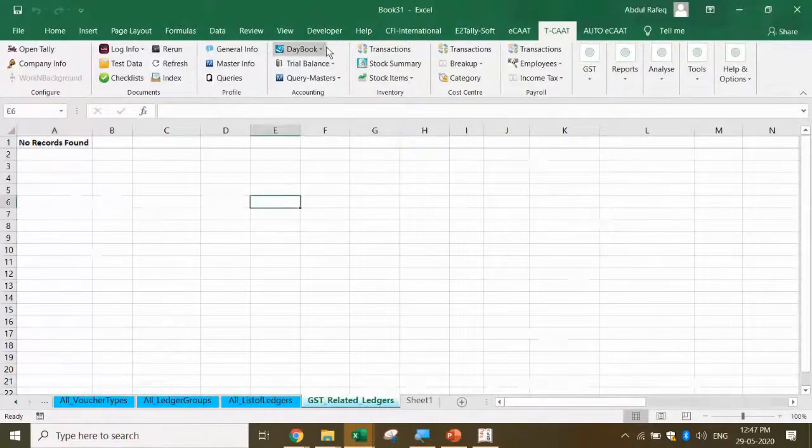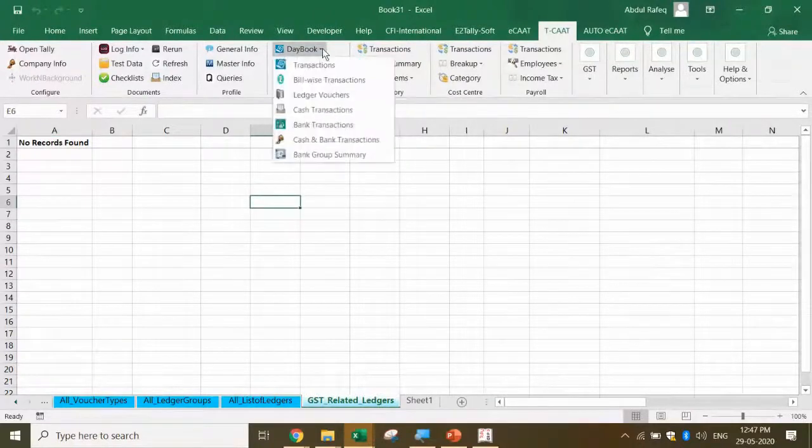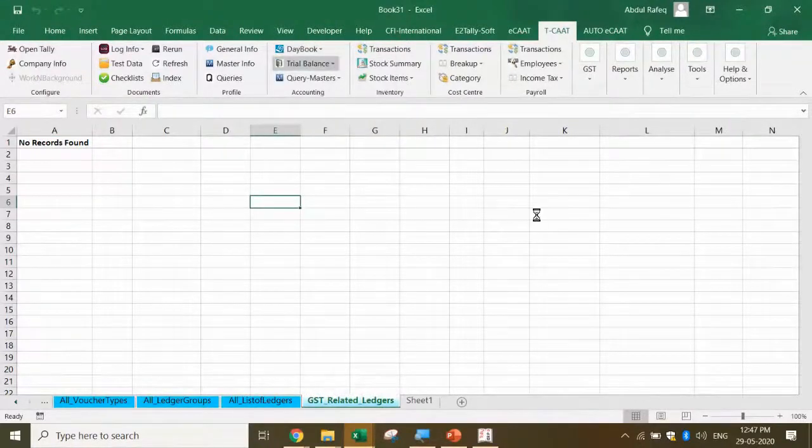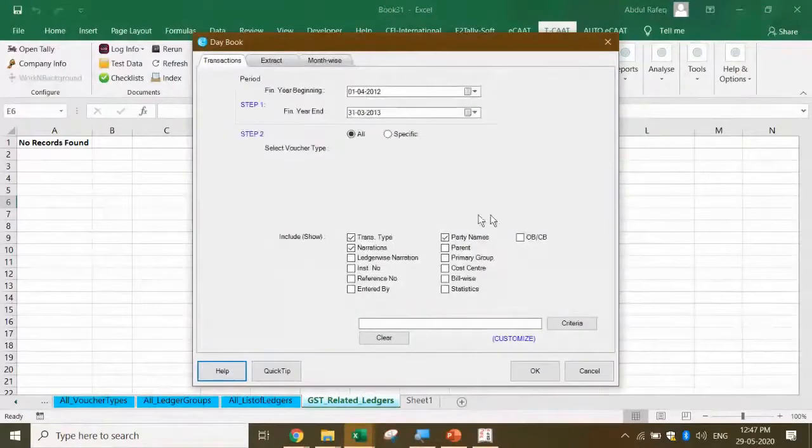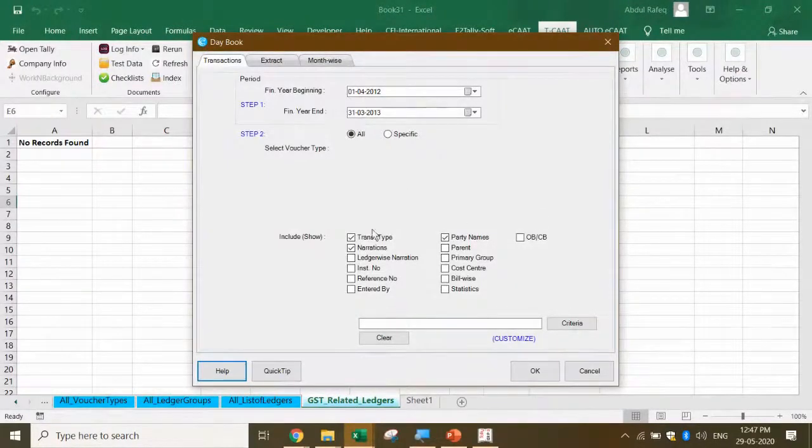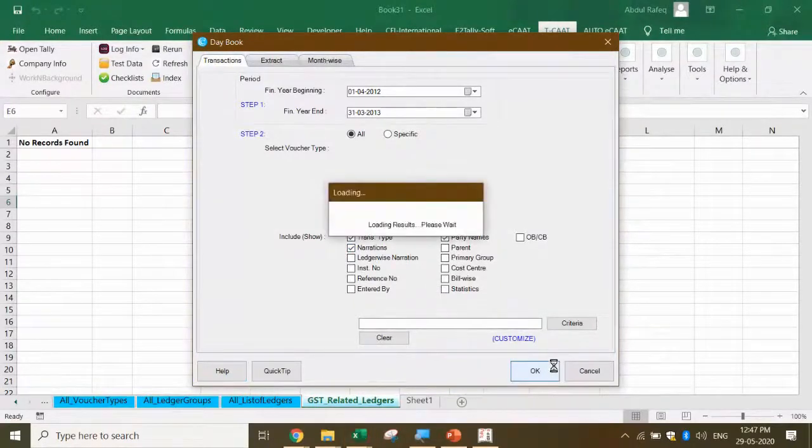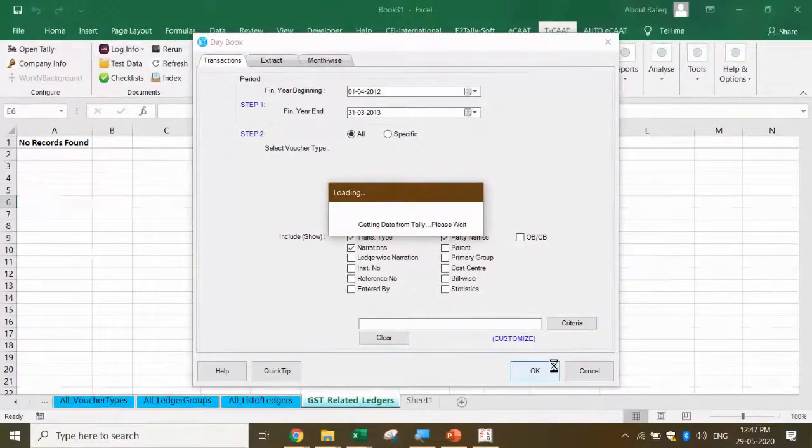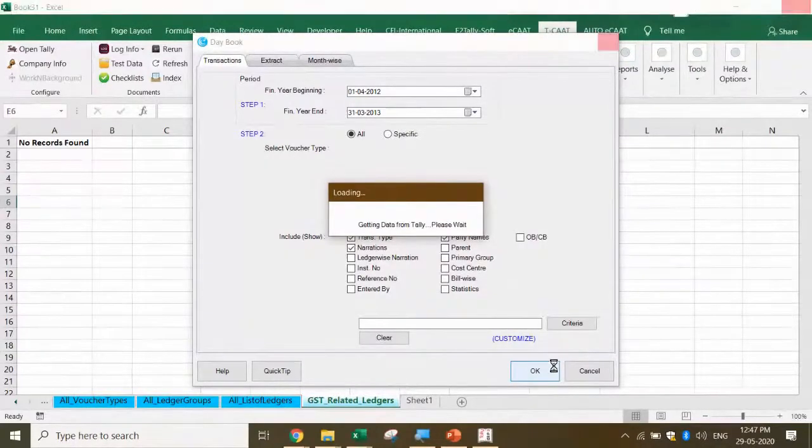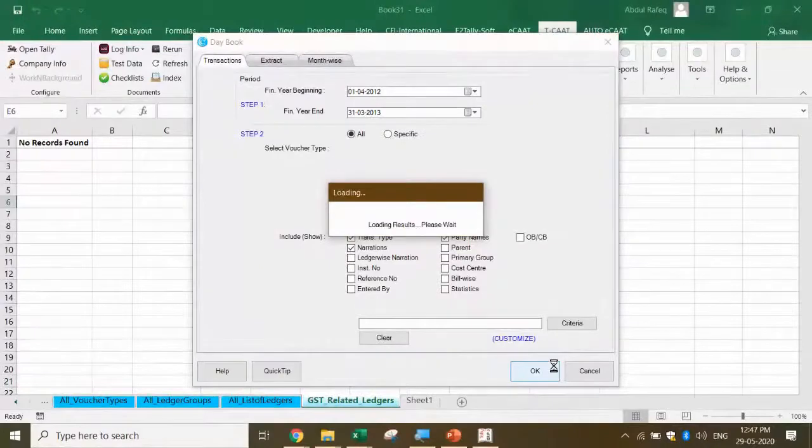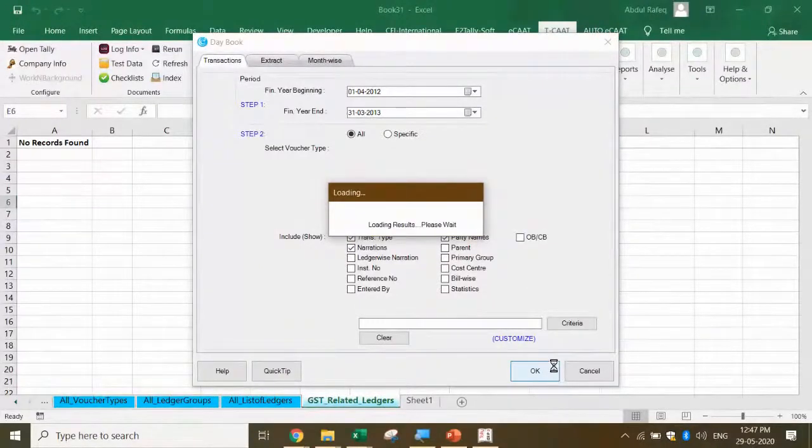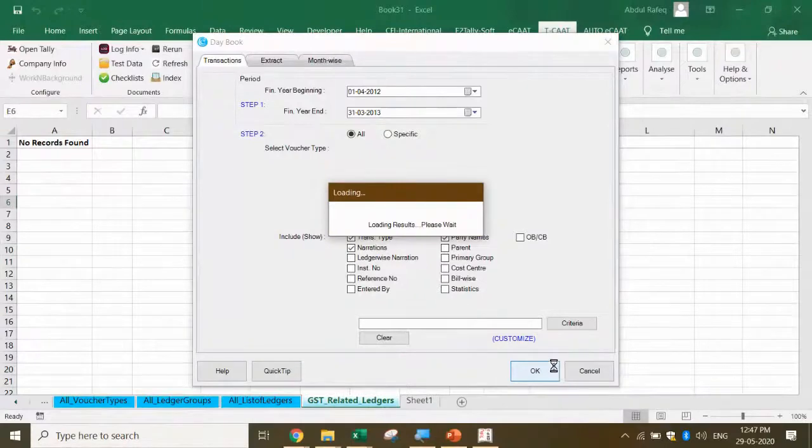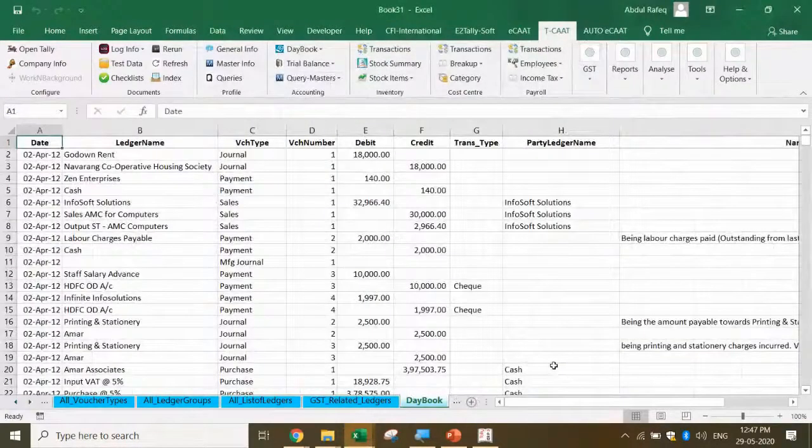Now let me show you one important thing - extracting transactions from the daybook. We saw 1490 transactions. By default it's picked up 1/4/2012 to 31/3/2013. I got transactions, narrations, everything. I just say okay. Now the 990 transactions means all the transactions of all the ledgers I'm able to export and see in one page.